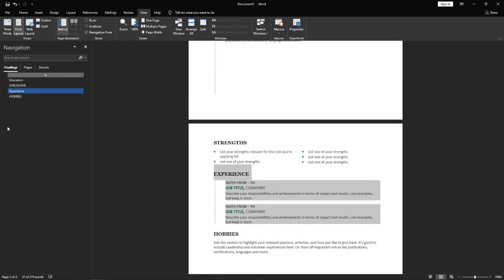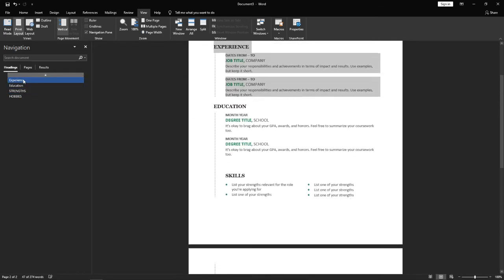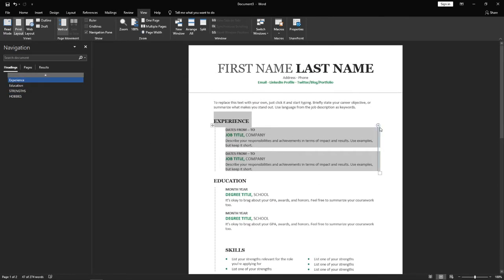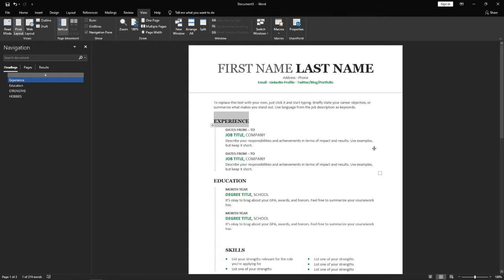I can move Experience back to the top of the page. And then if I go back to the top, as you can see Experience is now back at the top.